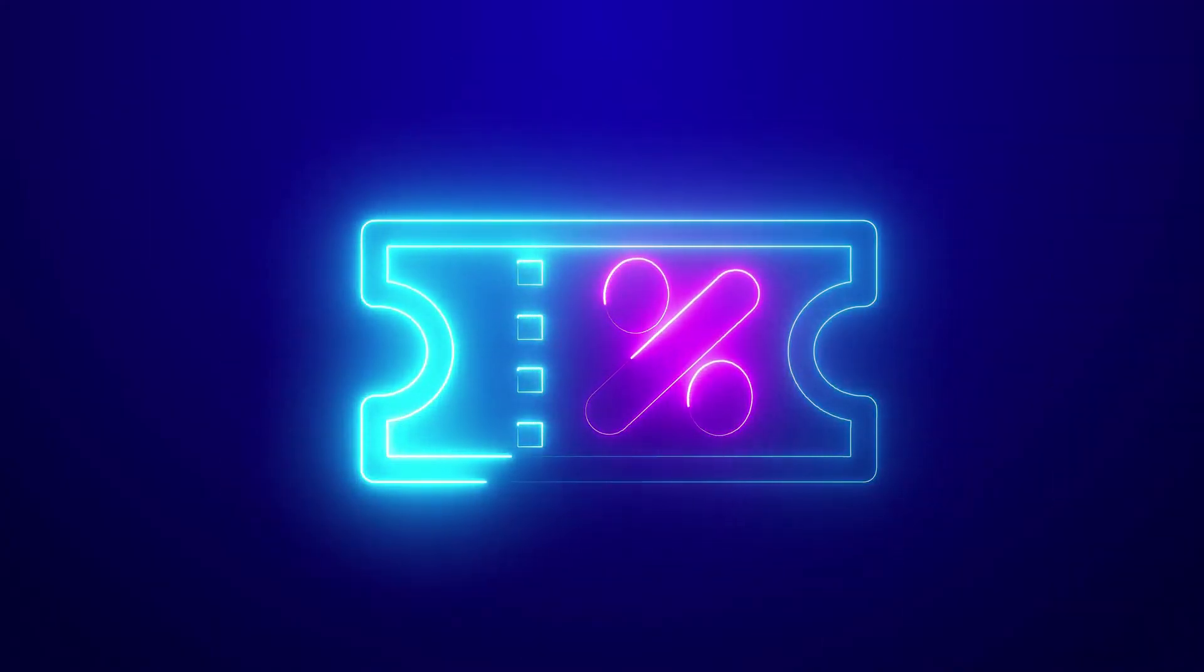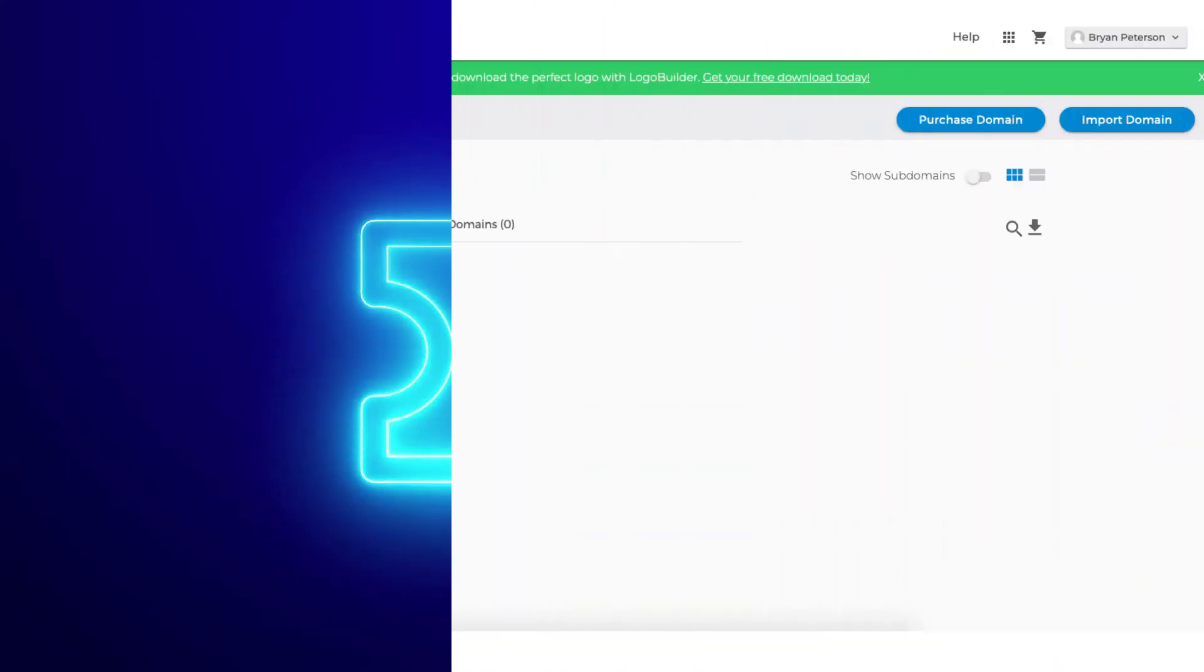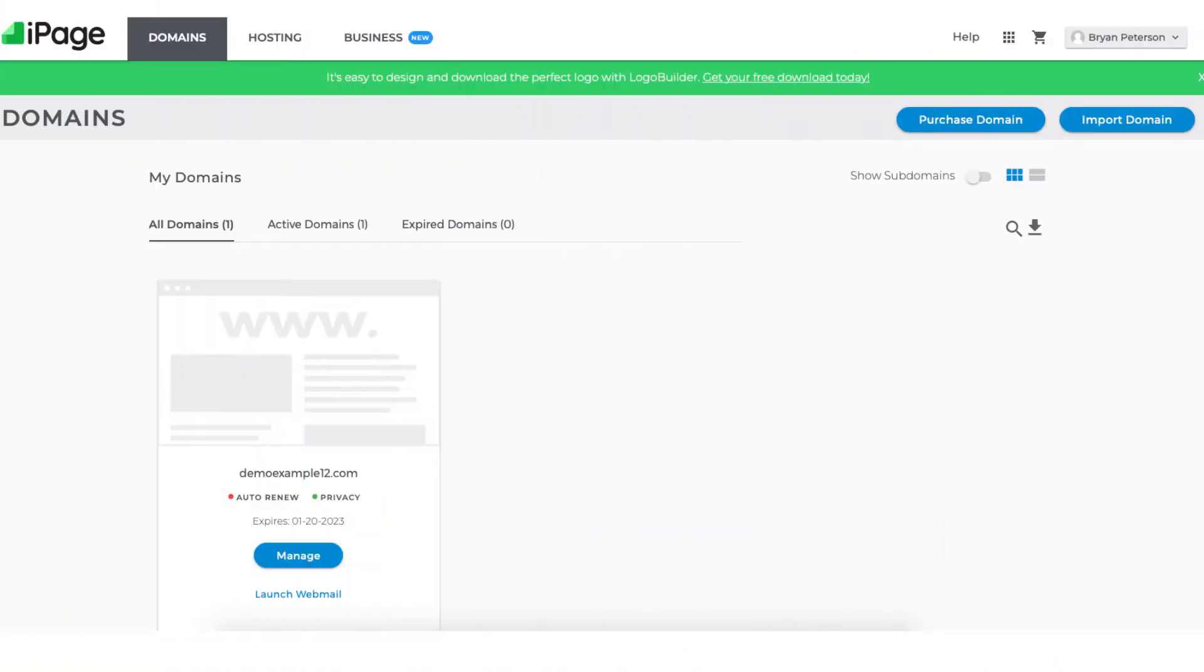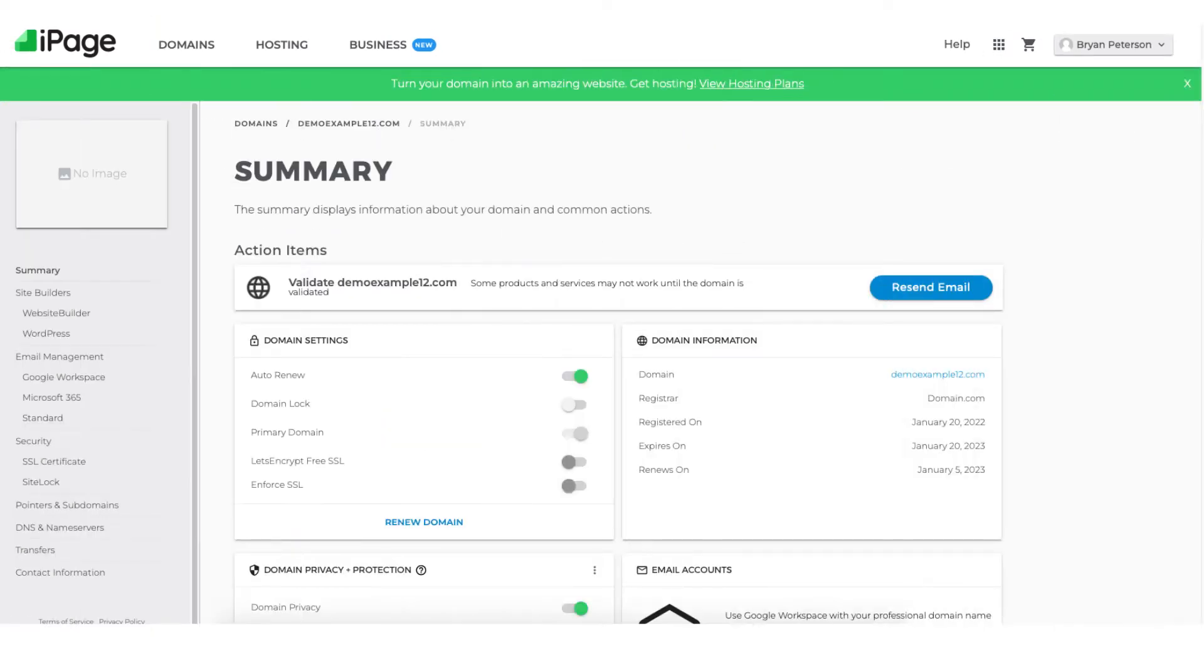Once you have your iPage account we want to install WordPress. Login to the iPage dashboard. You'll see your domain name. Click manage and you'll be taken to the iPage summary page.